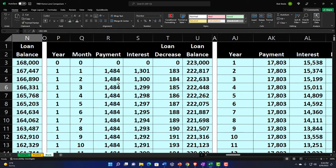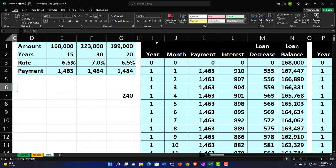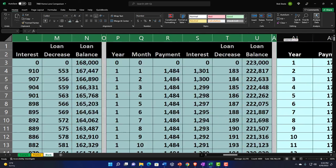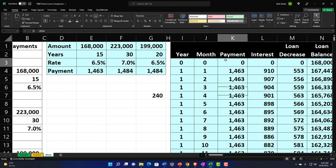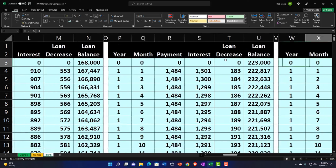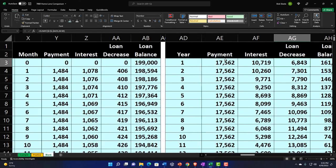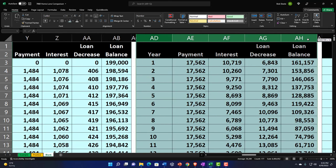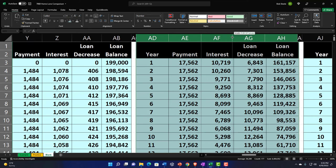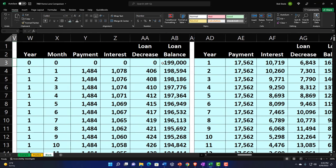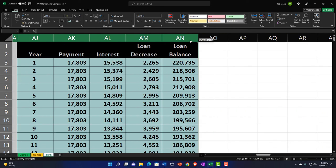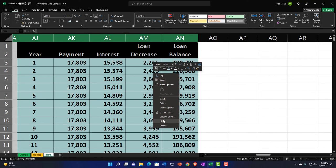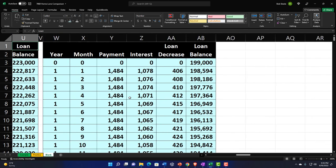Let's do the third scenario one more time. Unhide all the columns. Hide columns to the right as needed to isolate scenario 3. Add a skinny separator at column AO, copy the headers, remove months. This scenario is 20 years. Enter years 1 and 2, then drag down to year 20.